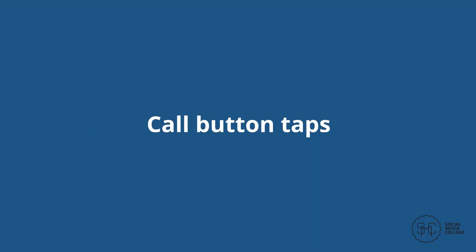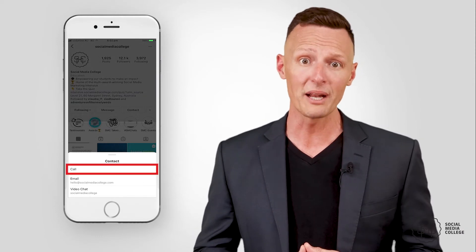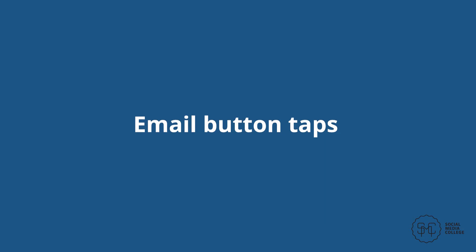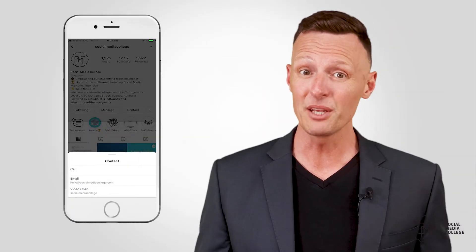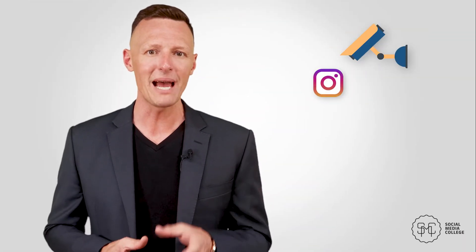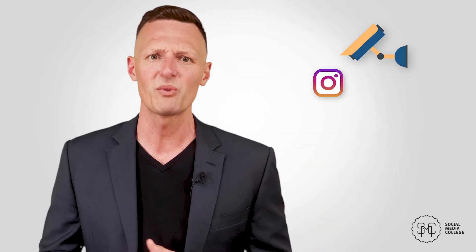Call button taps: this metric gives you a snapshot of how many people have tapped the call button on your profile from a Story. Email button taps: this measures how many users have tapped the email button on your profile from a Story. Exited: if users have exited your Stories at a certain point, then your content isn't holding their attention any longer. Pay close attention to whether there's a pattern to users exiting your Stories, and try to weed out the types of content that may not be resonating with them.